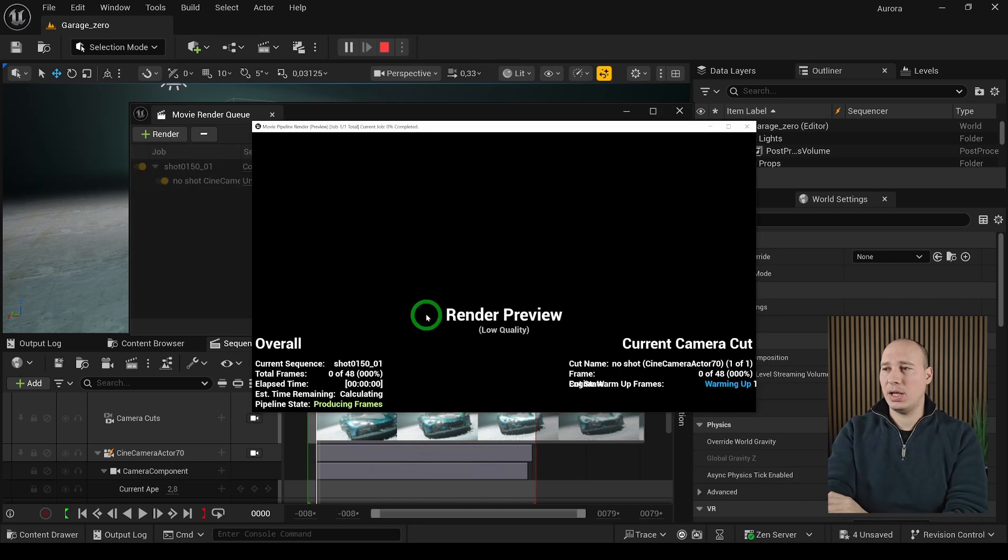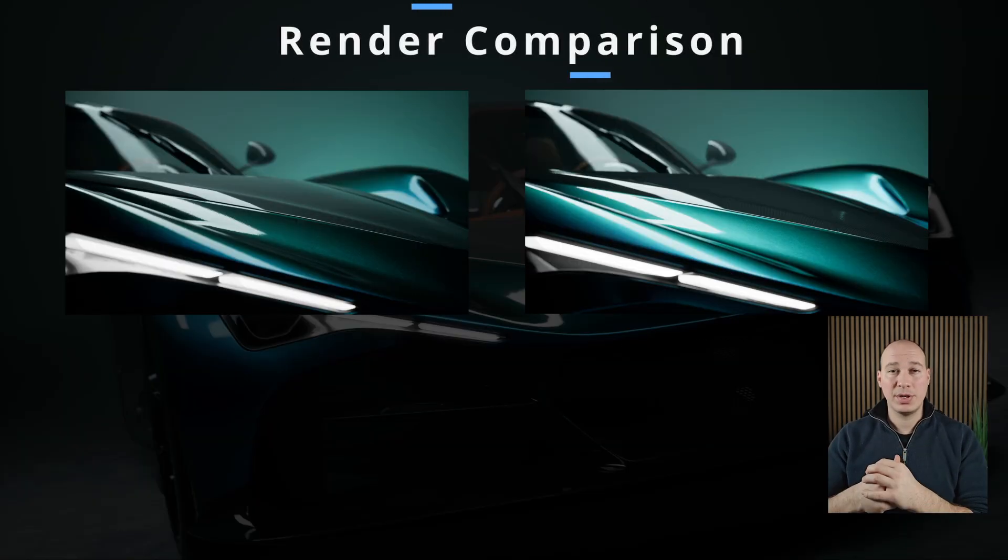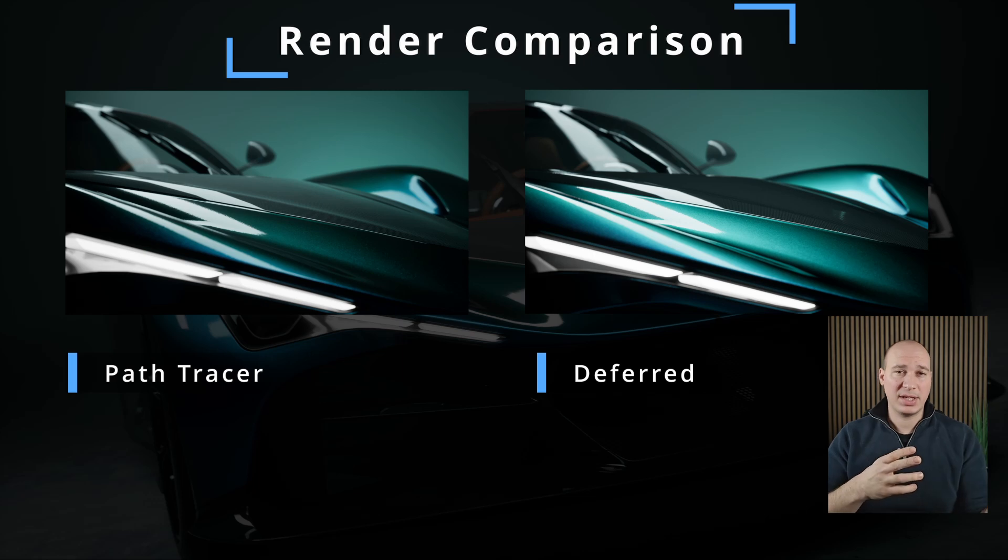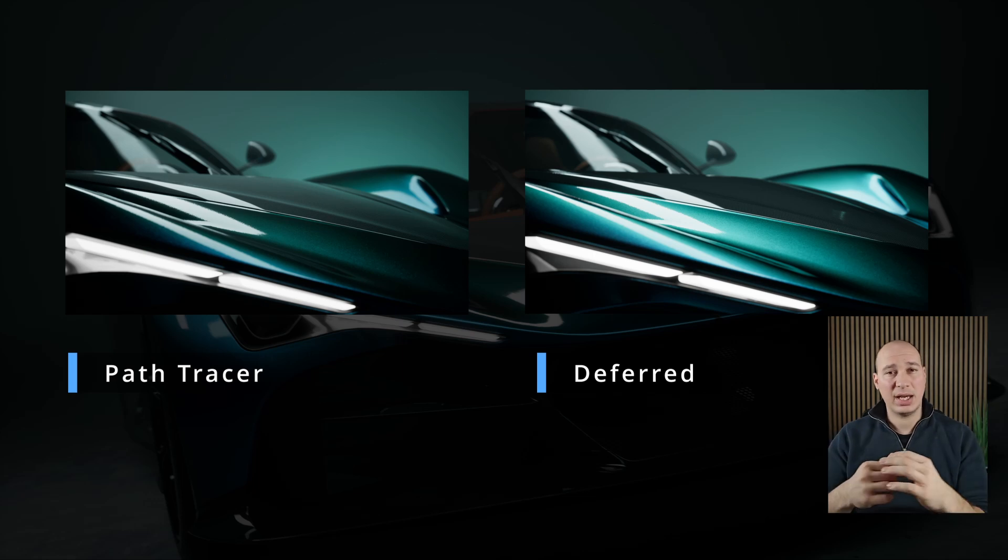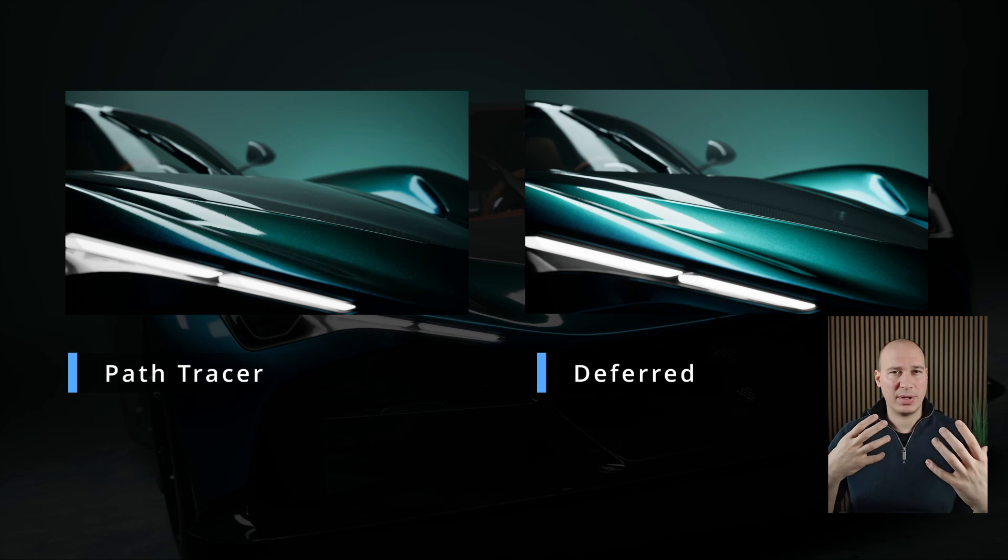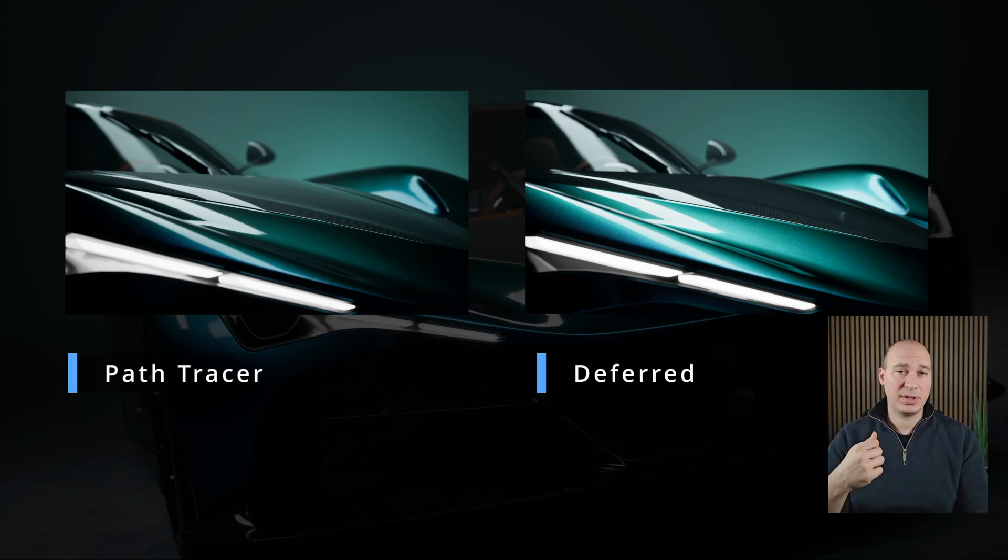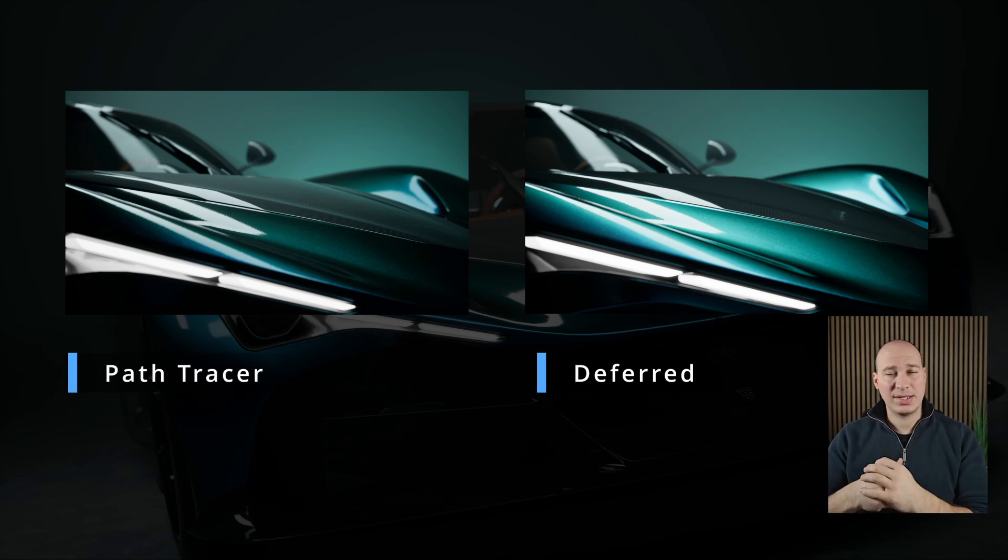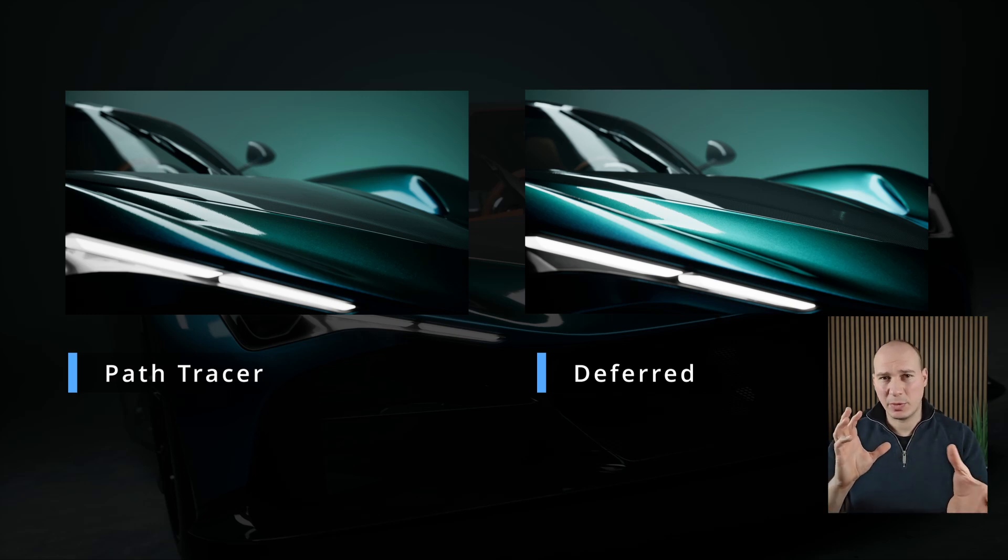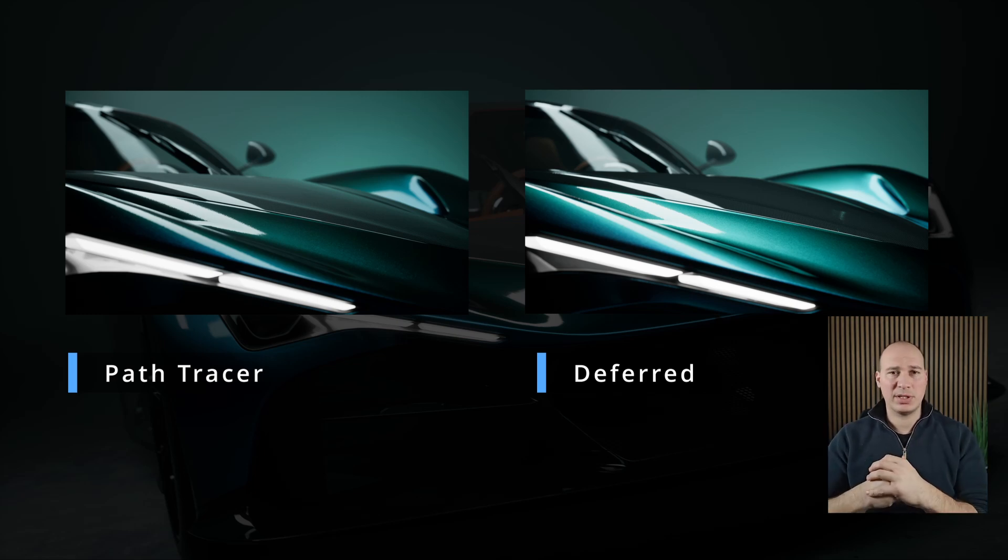When it's all done, click on render local and it's going to render it up. Here's the comparison between the two rendering methods. On the left side I have the path tracer and the right side I have the deferred rendering. On the path tracer we can see we have much better sense of realism because of the realistic lighting and reflections. However, on the right side in the deferred rendering it still looks good but it's not quite as much, especially when we're looking at reflective surfaces.